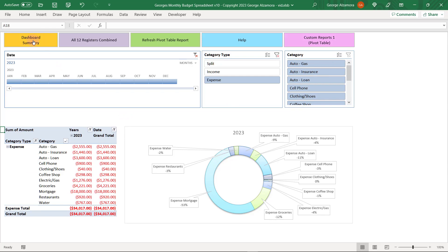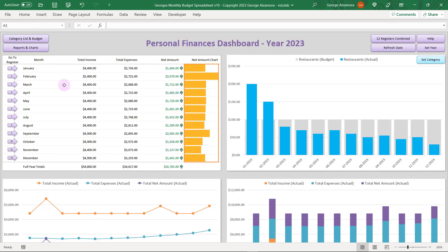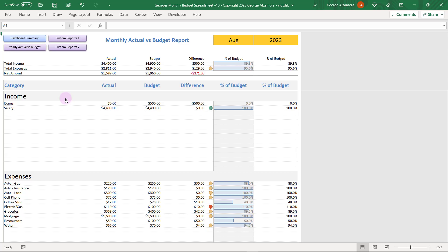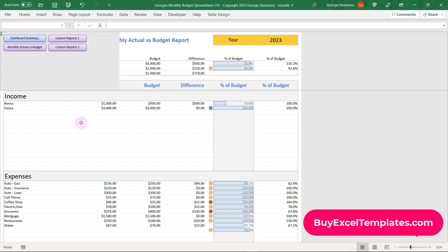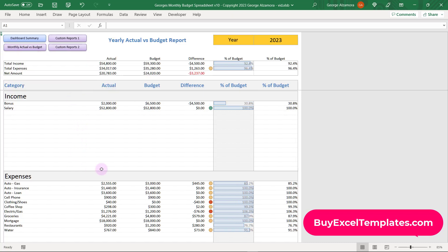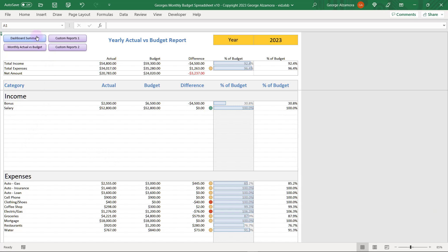Let's go back to the account summary. There's a couple more reports I'd like to show you. Let's click right up here. And this report compares actual amounts to budgeted amounts. You can select different months. And there's also a yearly actual versus budget so you can see totals for the entire year.